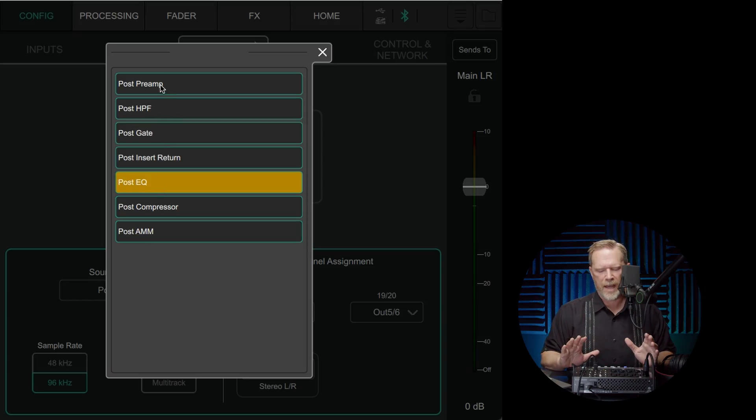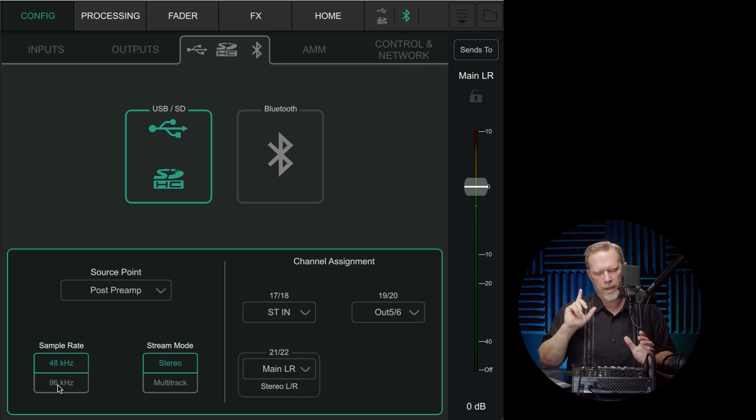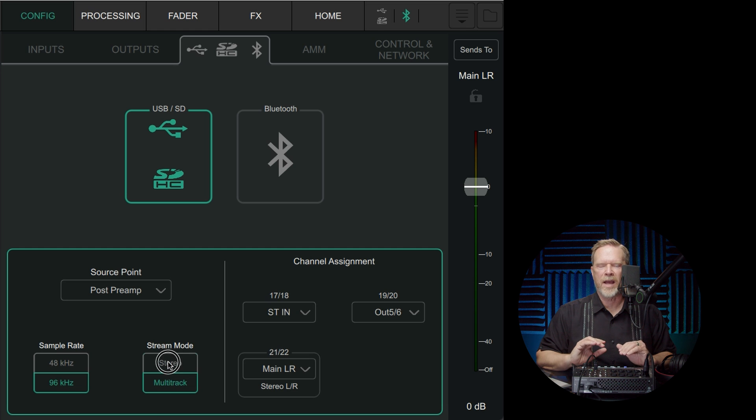Now you need to select a couple of things. First off, you need to select your source point. What the source point does is tell the mixer where you're actually going to grab the audio — is it going to be before the effects or after the effects? Because if it's after the effects, those effects are baked in when it goes to the computer. So you've got post preamp, post high-pass filter, post gate, post insert return, post EQ, post compressor, post AMM. If you're looking for a purely dry signal, just leave it on the default, which is post preamp. You also need to select your sample rate and have it match the computer — either 48K or 96K. Then the stream mode is where you select stereo or multi-track. If you select stereo, it's just the stereo outputs getting routed to your computer.